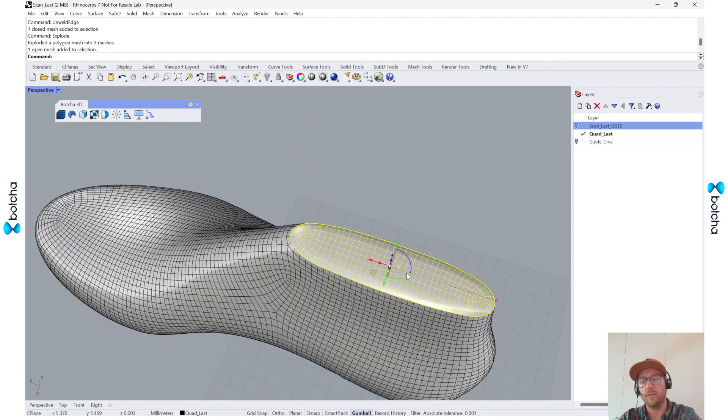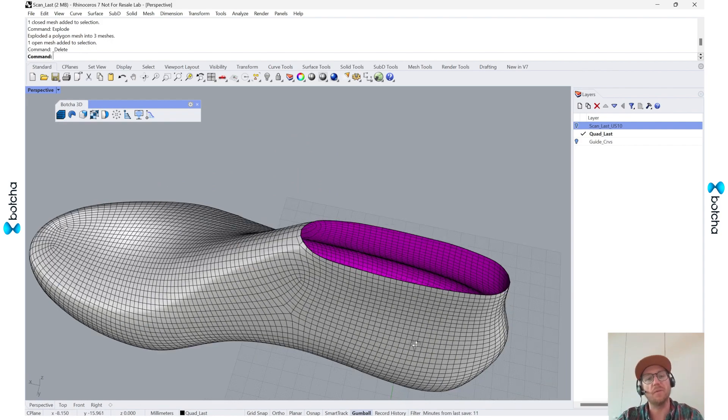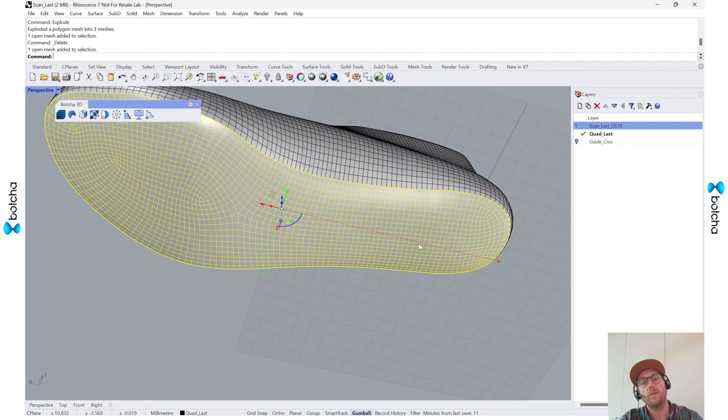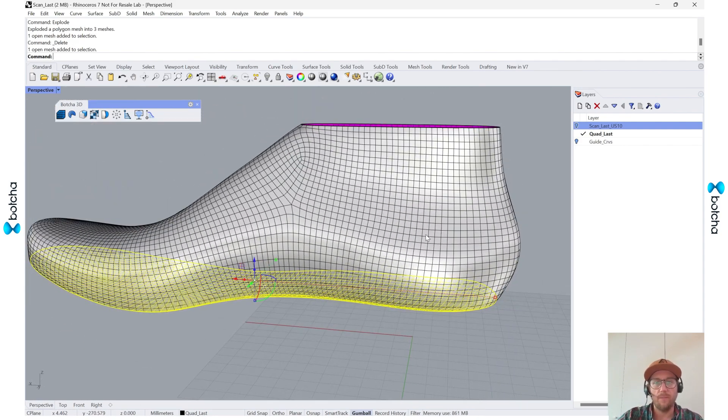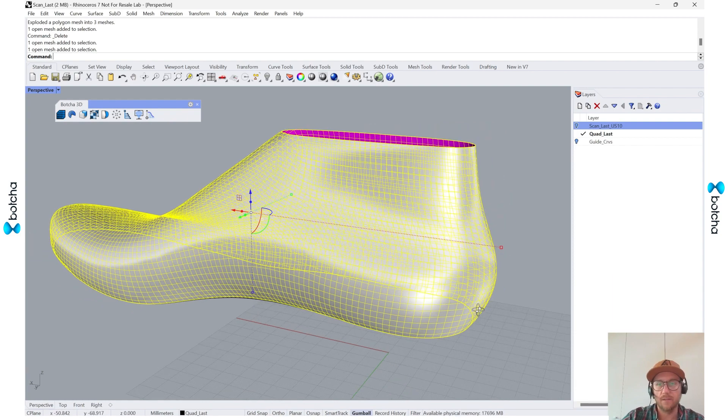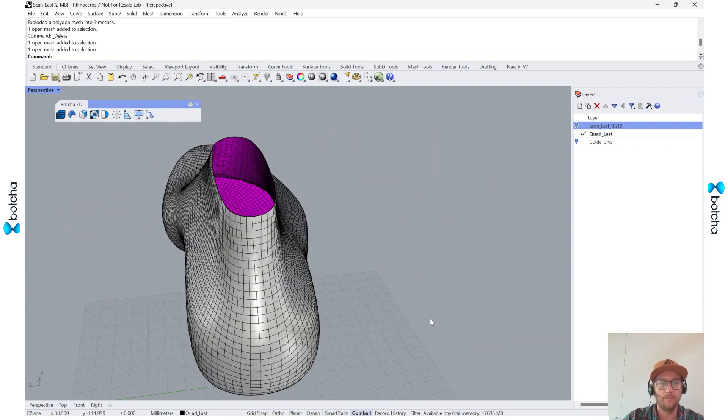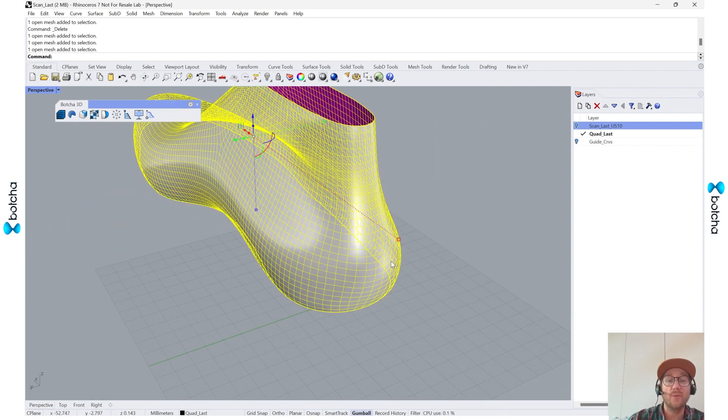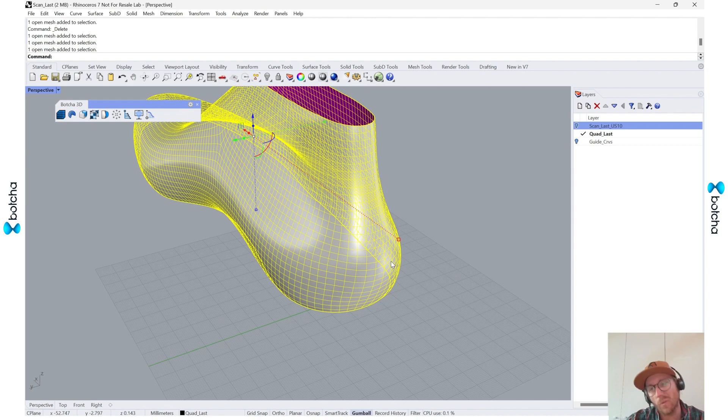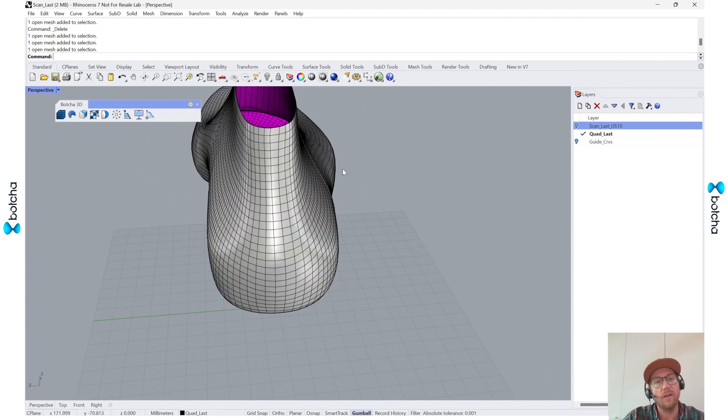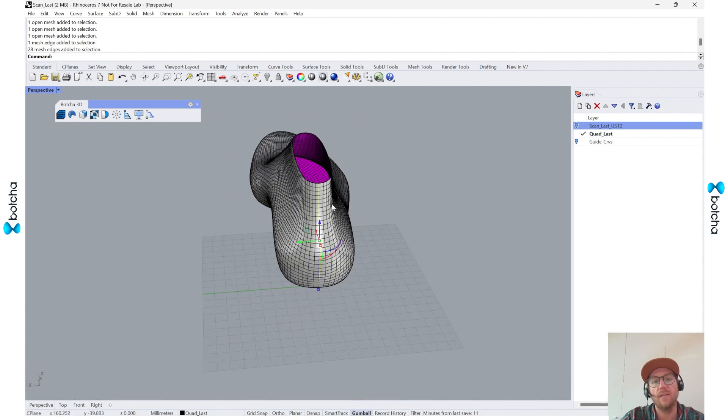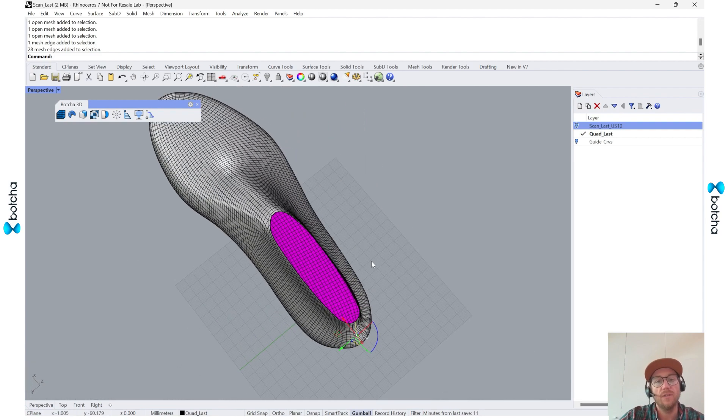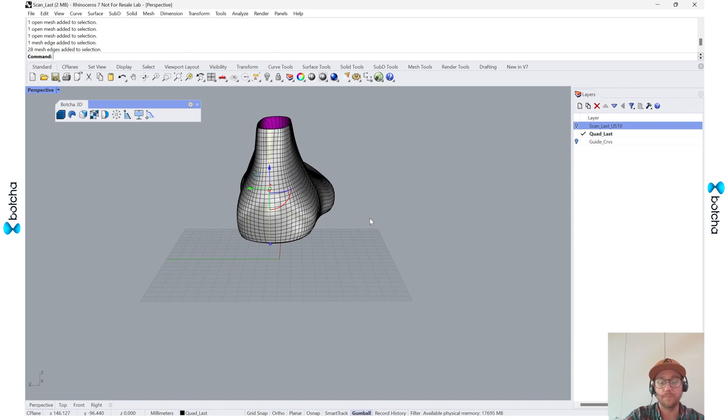And then I'll hit explode. So now I have three meshes. One is the top, which we really don't need. The bottom is the footbed, and then the main last. So again, if I try to unwrap this, it won't necessarily unwrap as much as I need. So I actually need to cut another point. So I'll just cut in the heel so that the toe will be the most connected. And I'll say unweld edge.